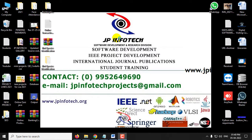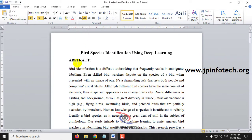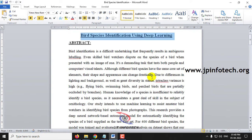Hi, in this video we are going to see a Python project which is entitled as Bird Species Identification using Deep Learning. Before seeing the execution of the project, let me brief about this project.